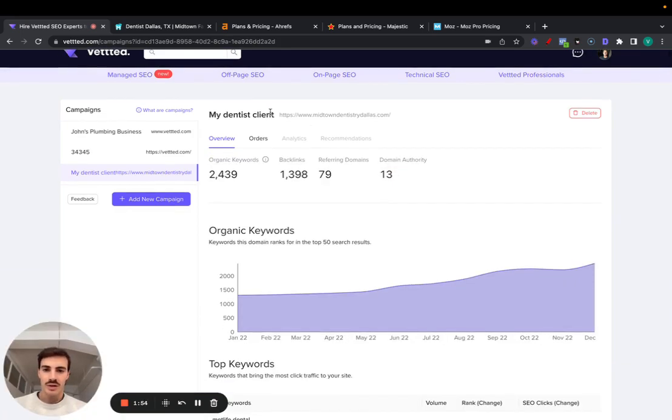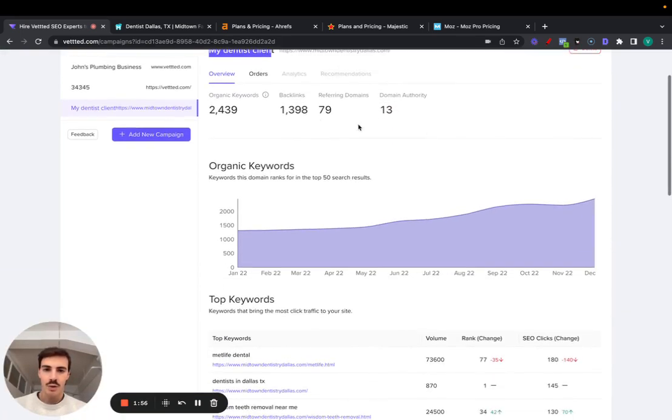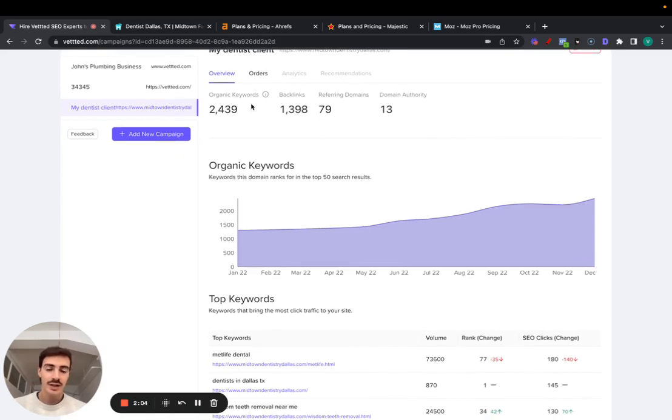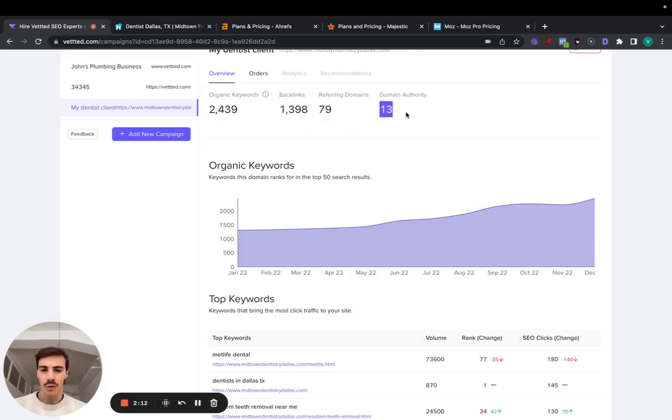So this is our client, the URL, and let's go over really quickly what this tool gives you 100% for free. Firstly, it gives you the organic keywords that are ranking for this domain in the month of December, number of backlinks, number of referring domains, and the domain authority.